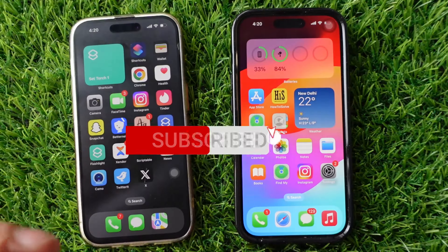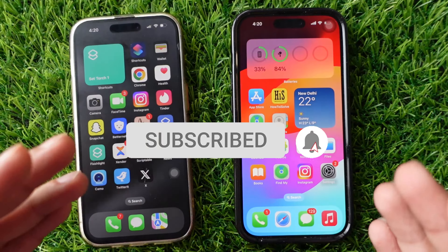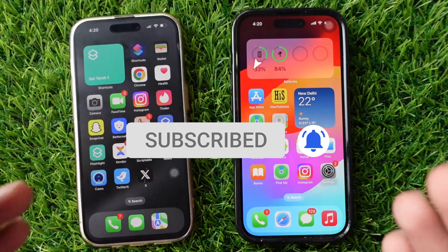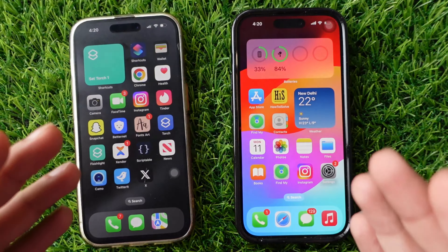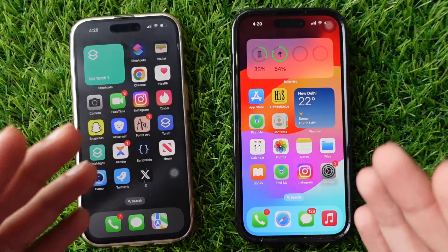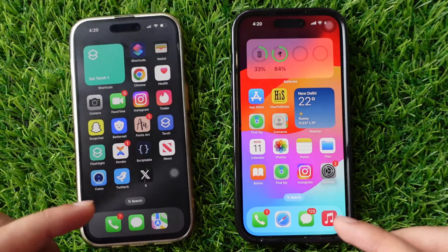Hello friends, welcome to my YouTube channel. In this video, I will show you how to play an 8-ball pool game on Messages.